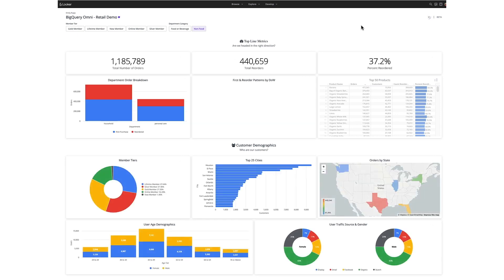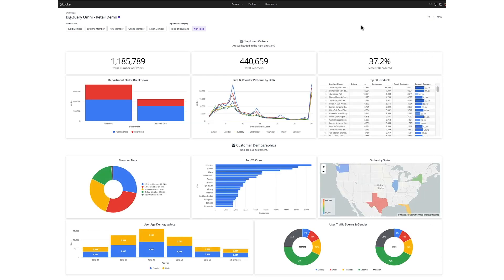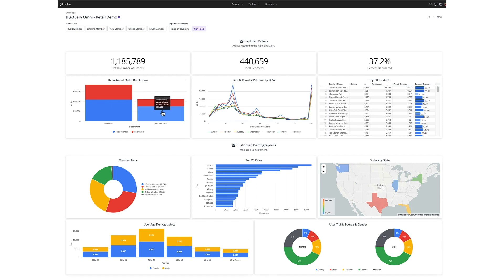Our marketers are able to use this dashboard to plan their non-food marketing plan, looking only at purchasers of household and personal care items. For both categories, we'll be running a campaign focused on reaching audiences similar to our rewards members. But as we observe, unlike household, personal care has a larger percentage of first purchasers — meaning we should also run a personal care goods promotion for our existing customers.